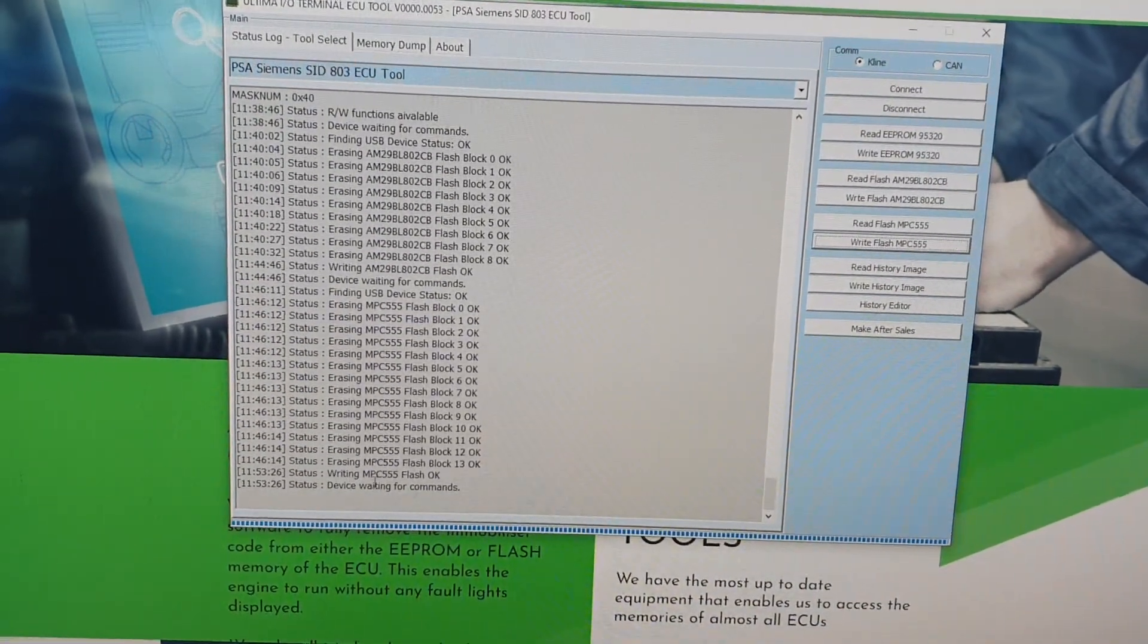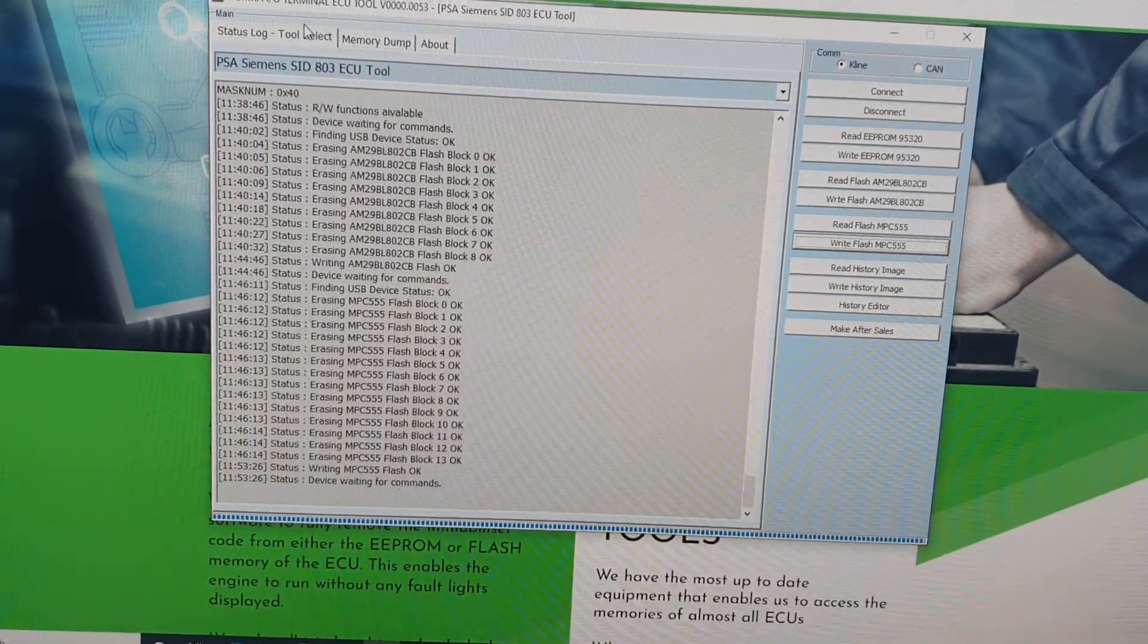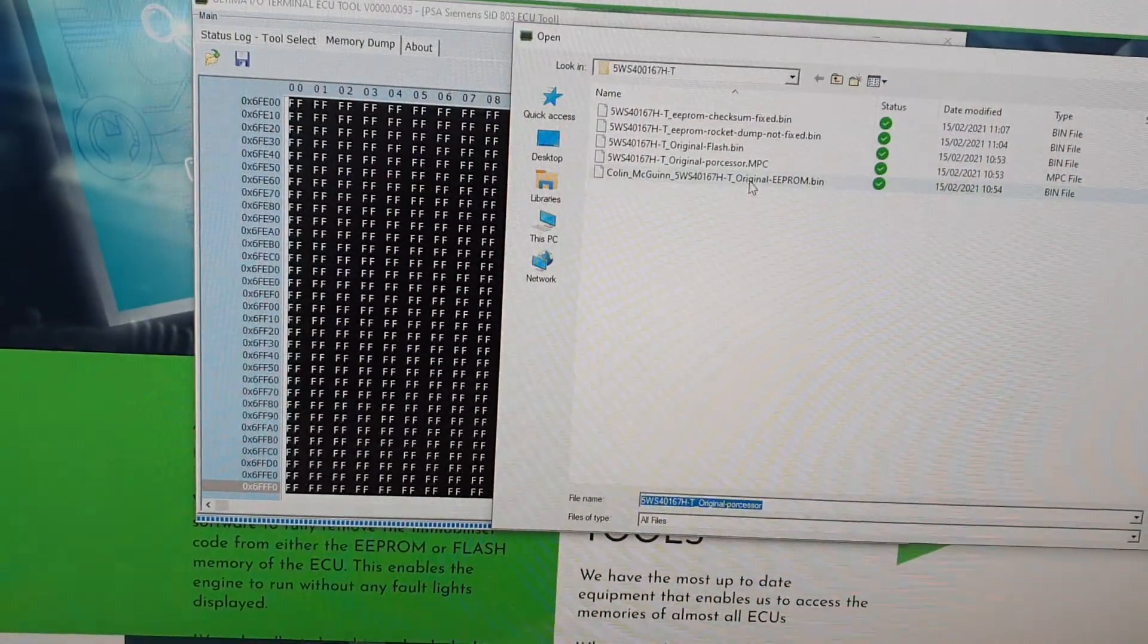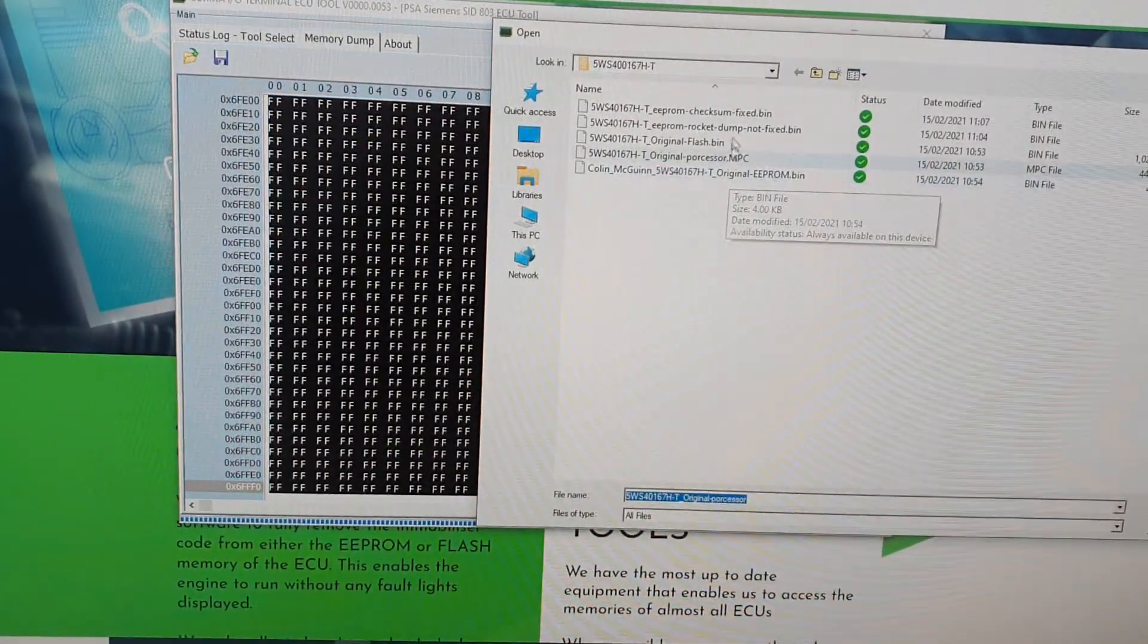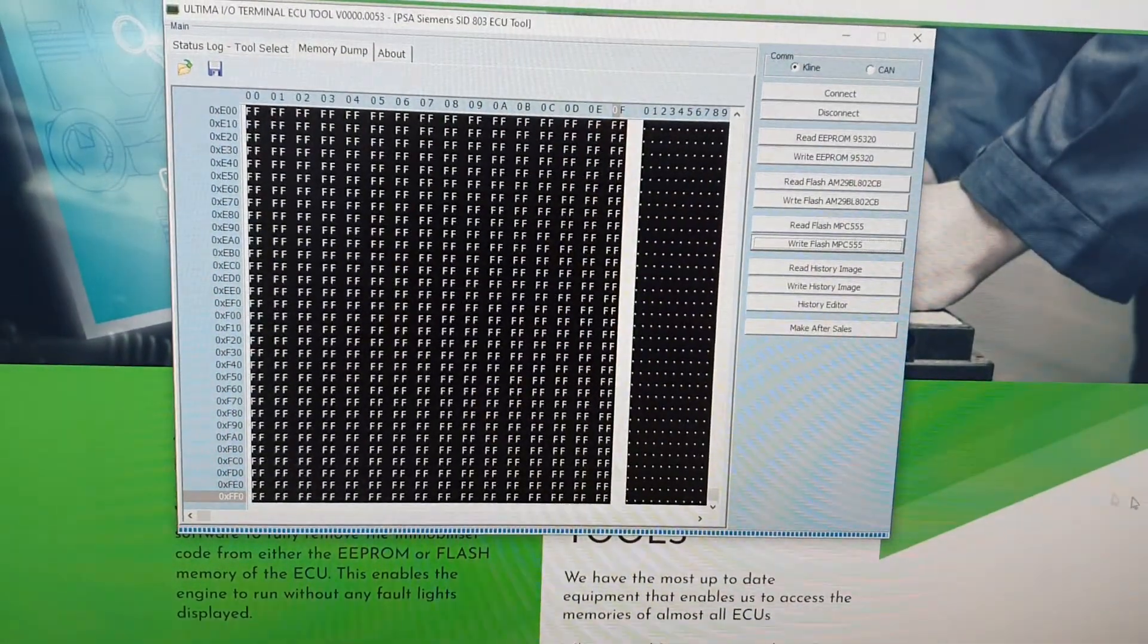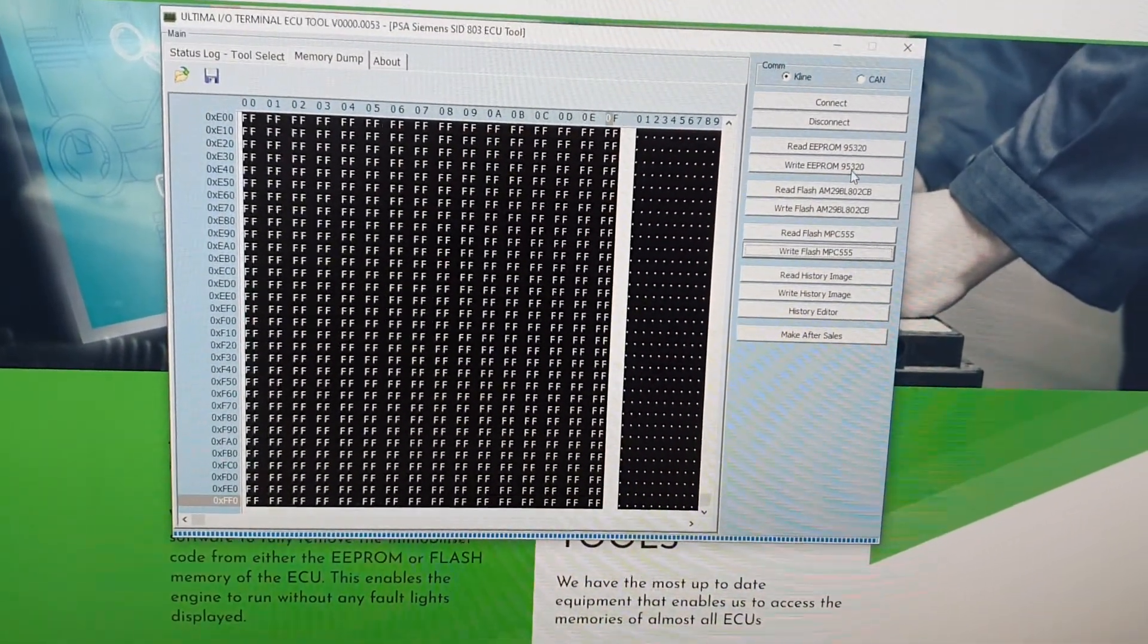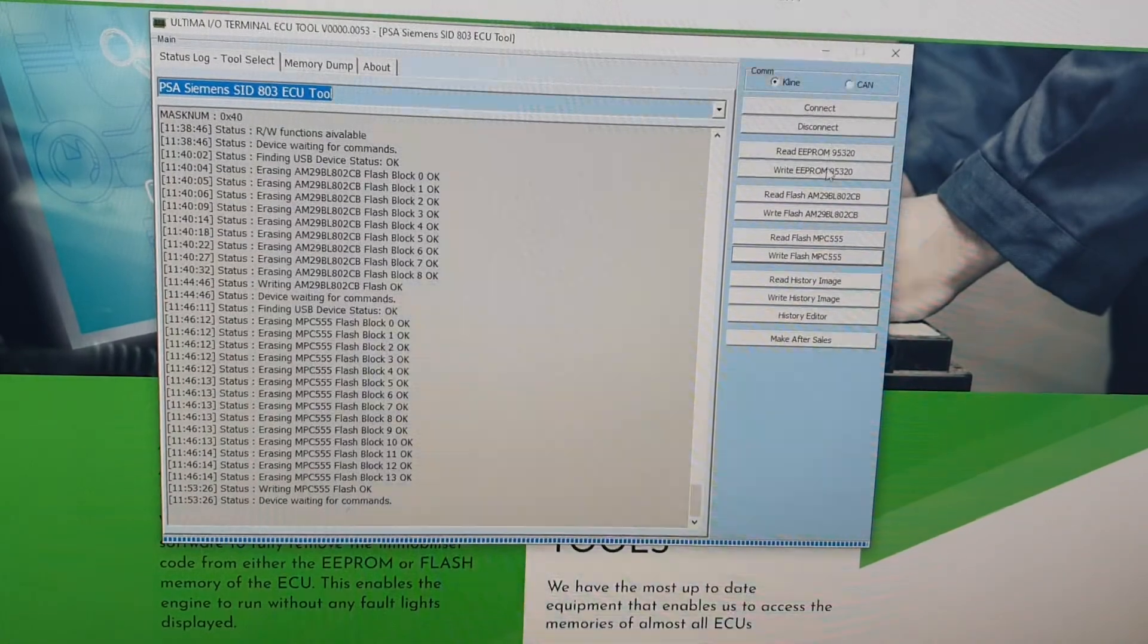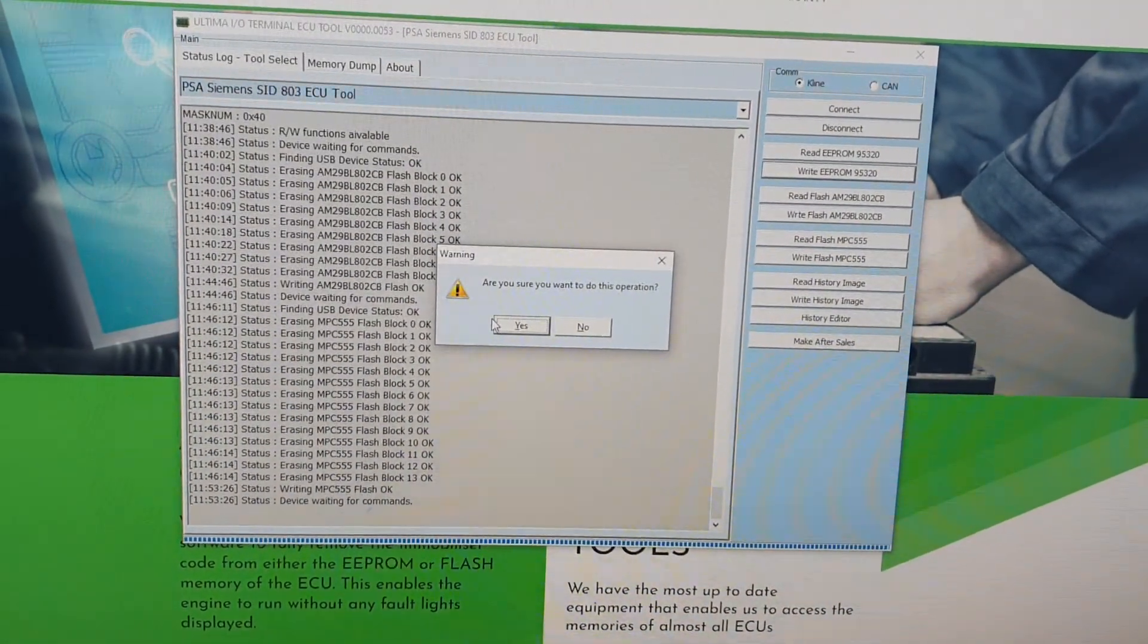So, write in MPC 555 flash. Okay, memory dump, open your memory dump, EEPROM. And then we are going to write the EEPROM. Luckily the EEPROM doesn't take very long.